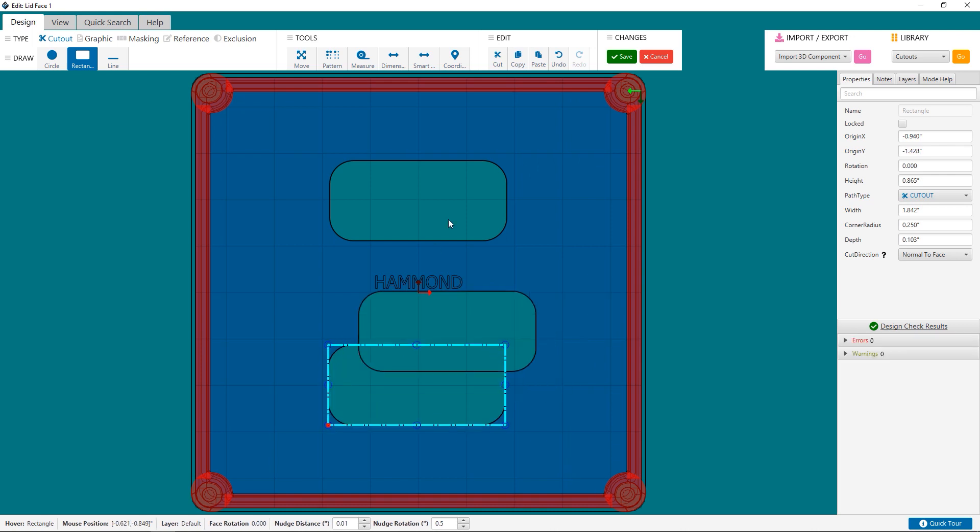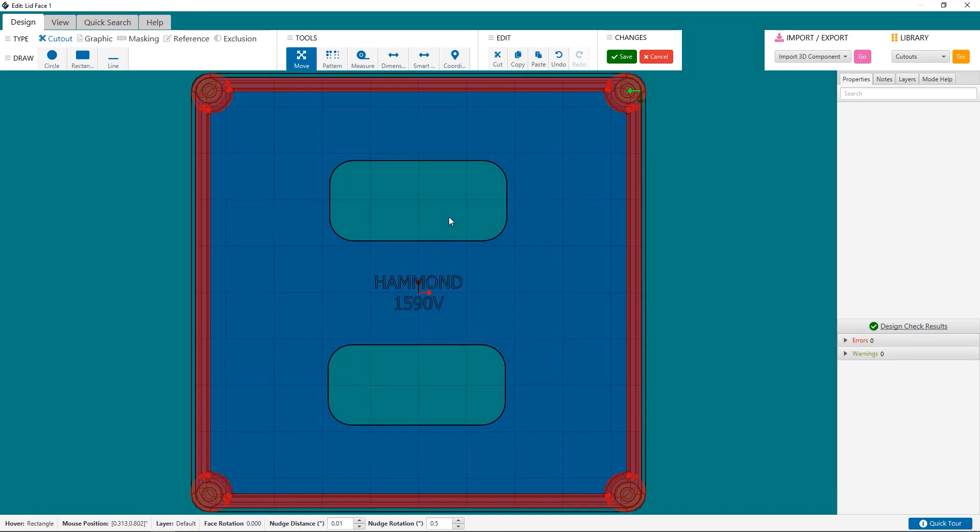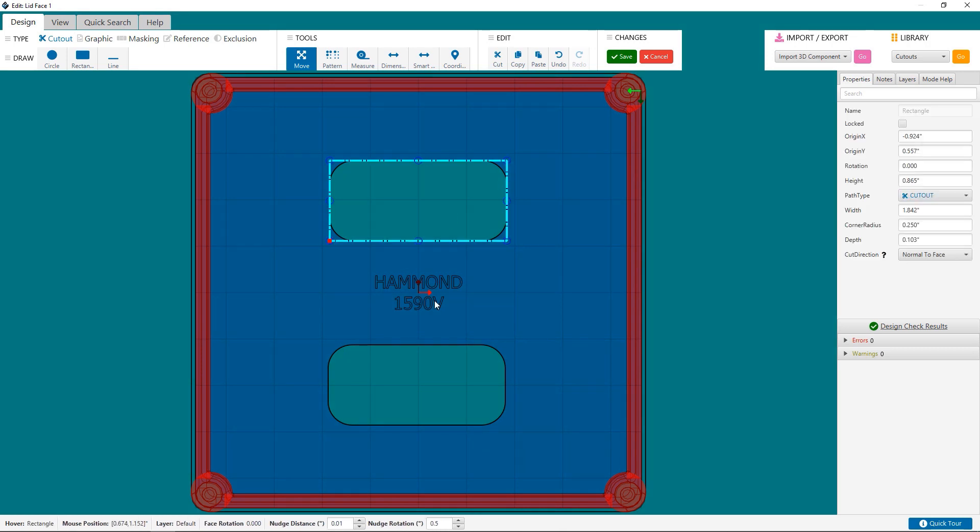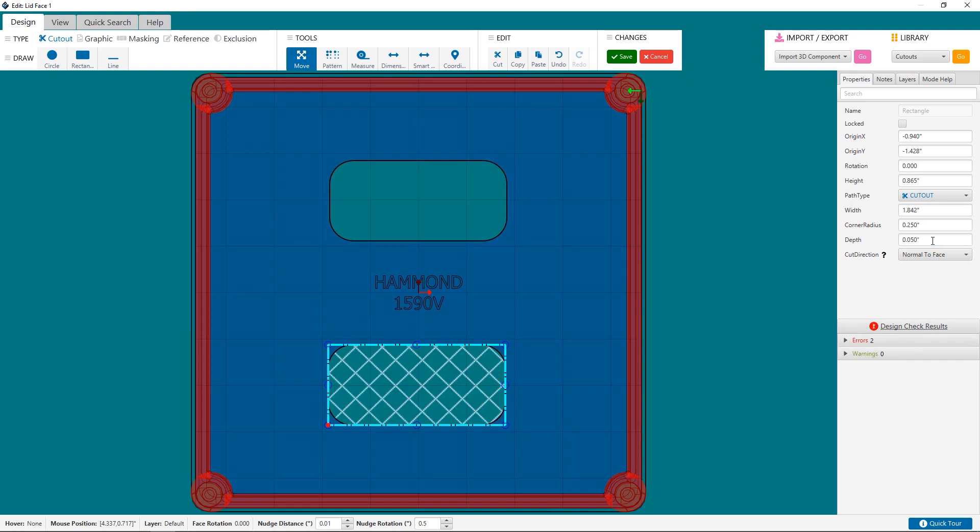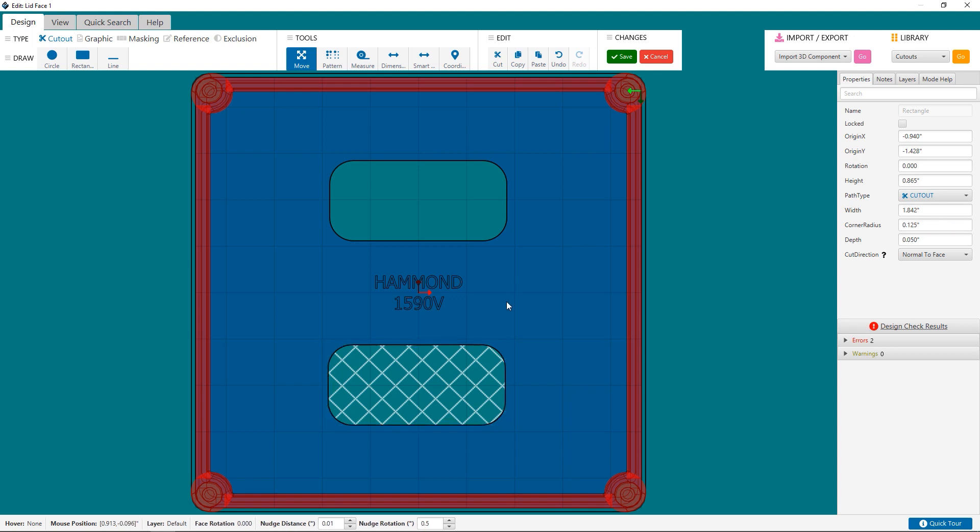When you add a rectangle or a square-shaped cutout, it will automatically be classified as a through-hole cutout, which means that it's a pocket that is the full material thickness of your die-cast enclosure. If you want to make a pocket, you can edit the depth to be your required pocket depth. Protocase Designer has built-in design checks and will advise you if the pocket depth you've entered falls outside of the minimum pocket wall thickness.